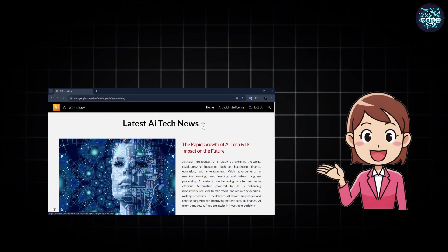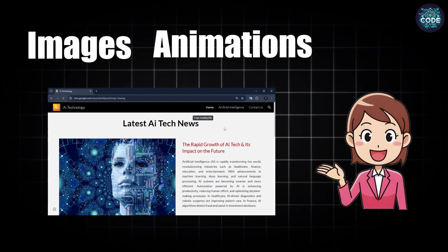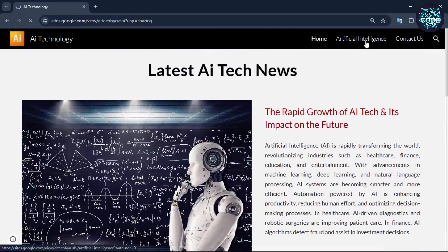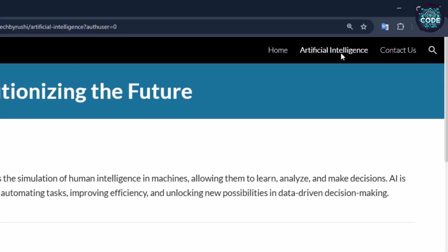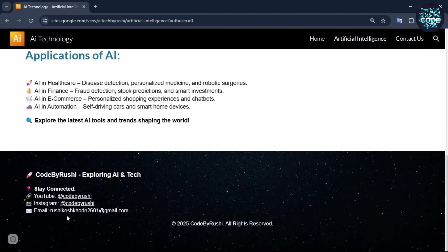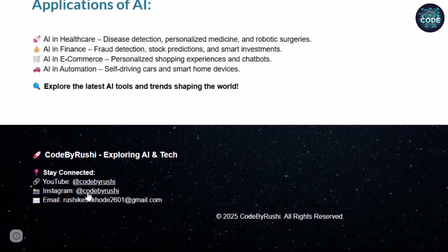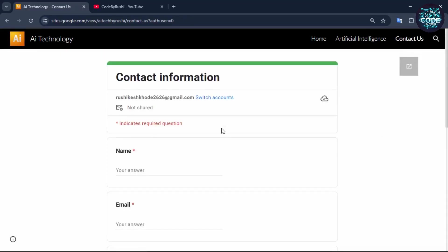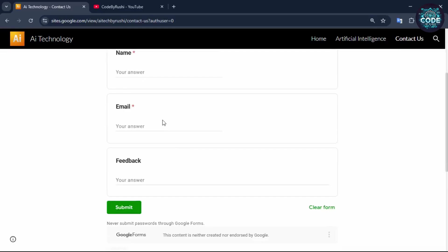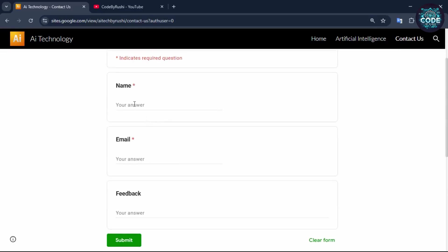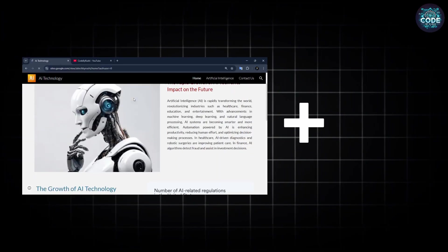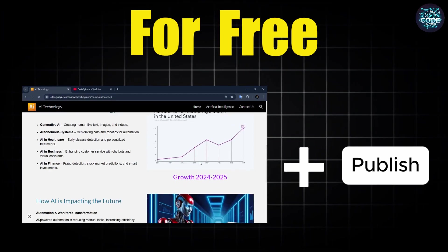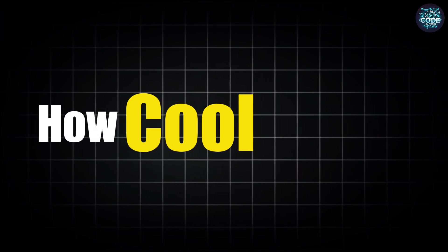You can add images, animation, text or multiple pages like this, or custom footer with your social media links and even a contact form to collect data from the user. Plus, you can publish your website for free. How cool is that?